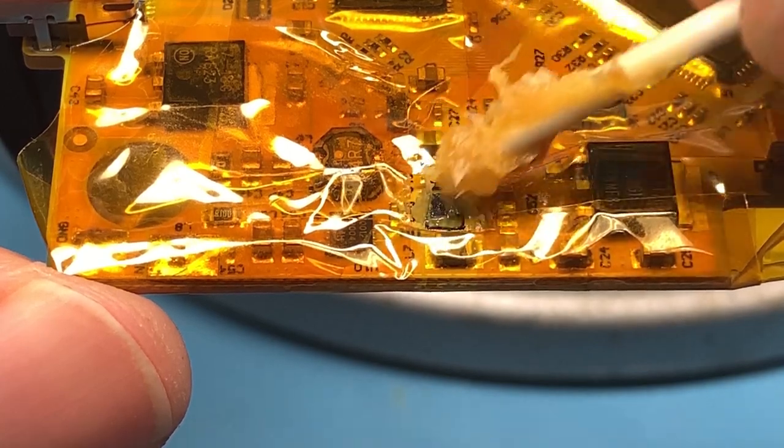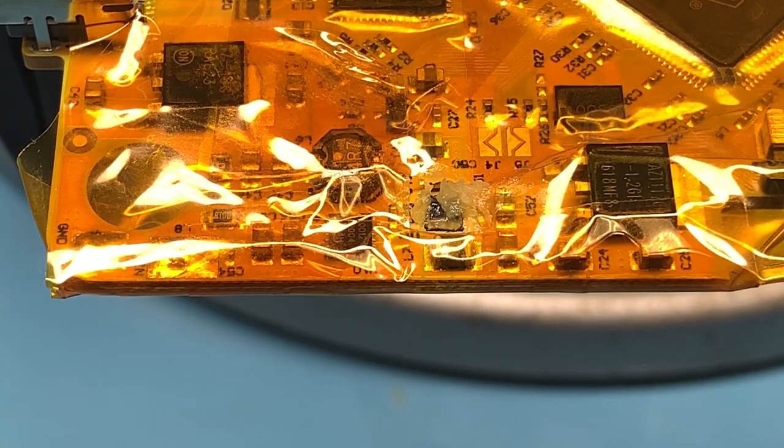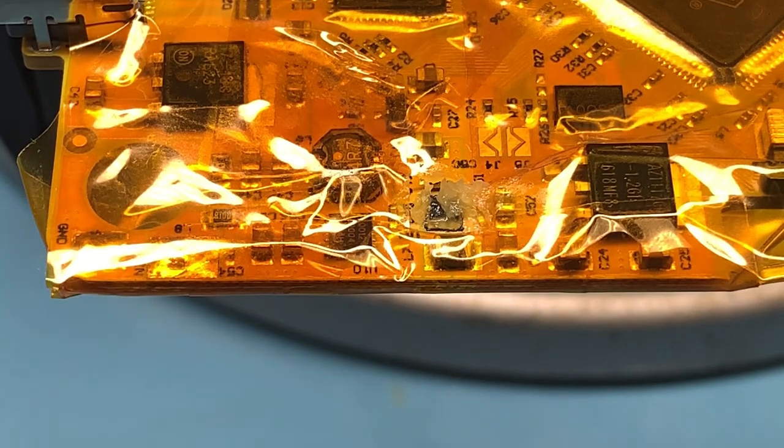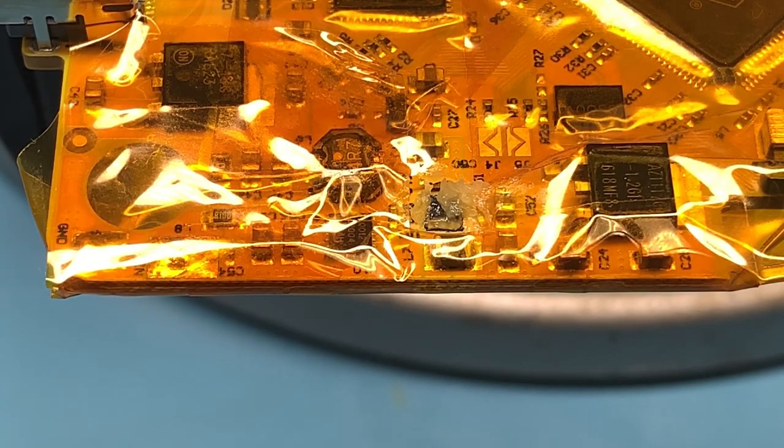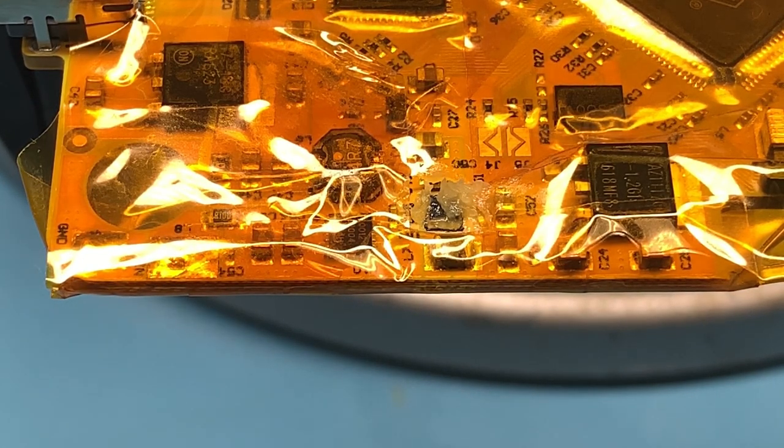I'm gonna come in here with some low heat and just slowly crank it up until I get that off. So here we go.